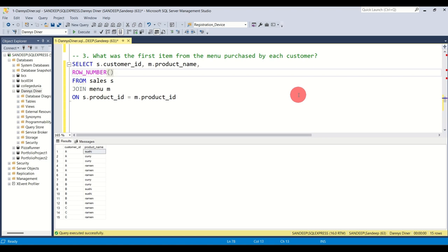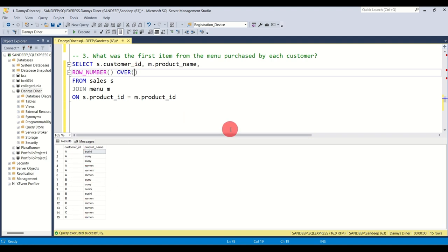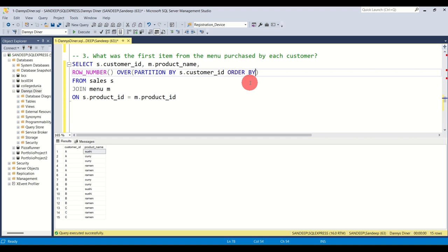We apply ROW_NUMBER with open and close parentheses. Whenever using a window function, you must use the OVER clause. Within the OVER clause we do a PARTITION BY — we partition by customer ID so the running number resets for each customer. We also add ORDER BY order date, because we want the first item purchased ordered by date, not randomly.